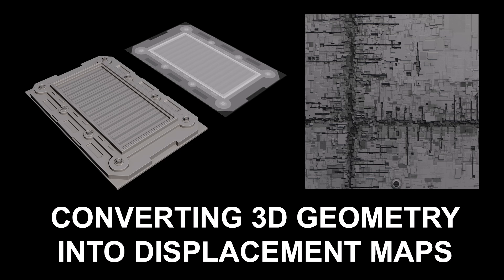Hi there, my name is Neil Blevins, and this tutorial is called Converting 3D Geometry into Displacement Maps.